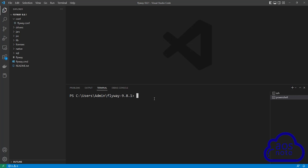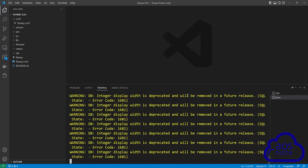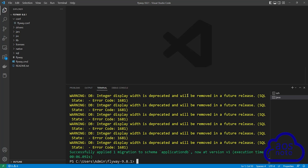To run the flyway migrate command, enter a period and backslash and type flyway migrate, then press enter. This is the flyway command we will use to migrate our SQL script into the RDS database. After about six seconds, flyway has successfully migrated our SQL script into our RDS database.